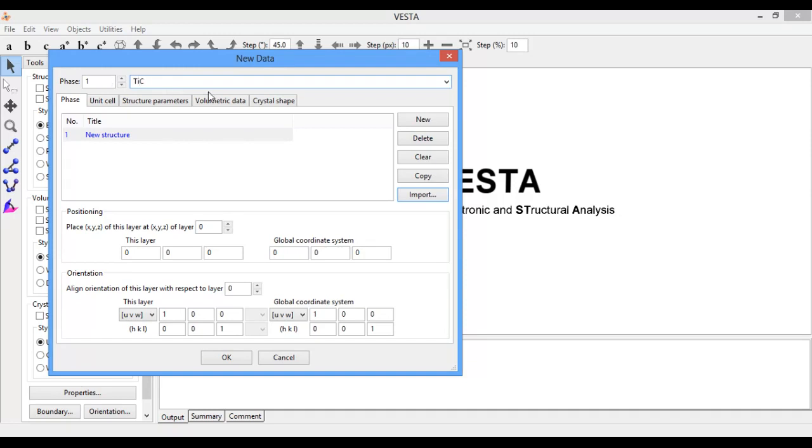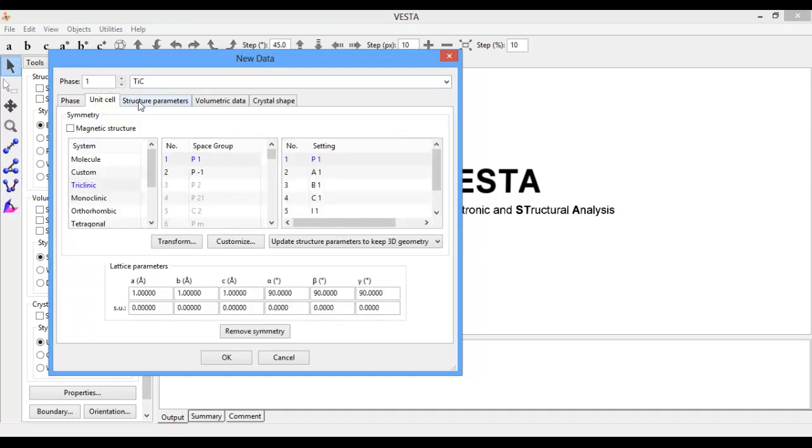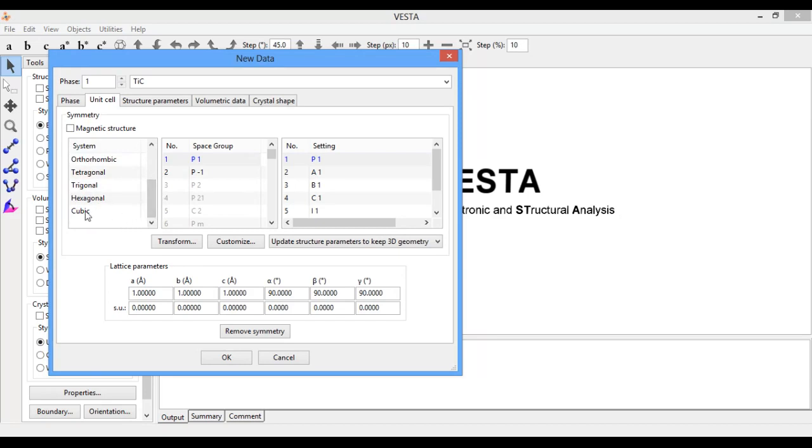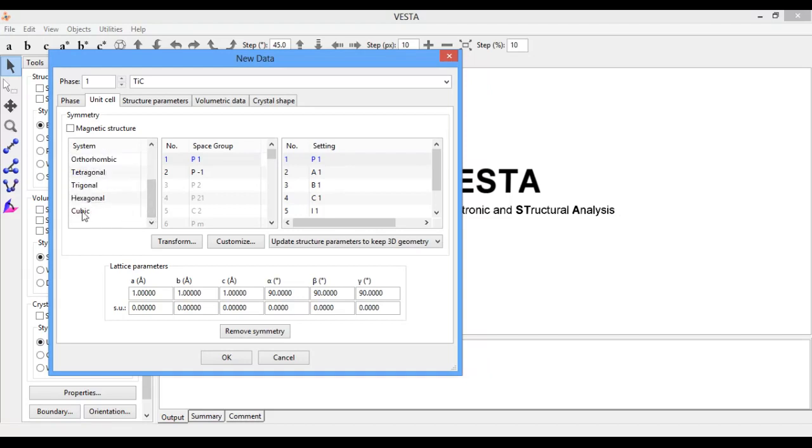You need to know about the space group, which is related to every structure. Titanium carbide has a cubic crystal structure, so I will select the cubic form.